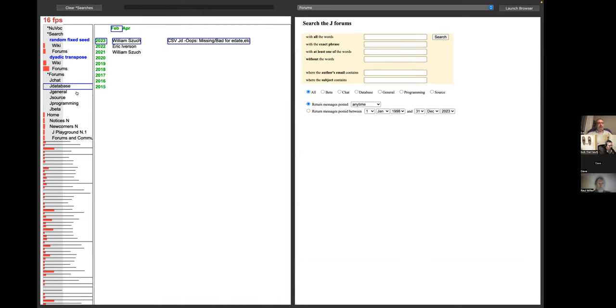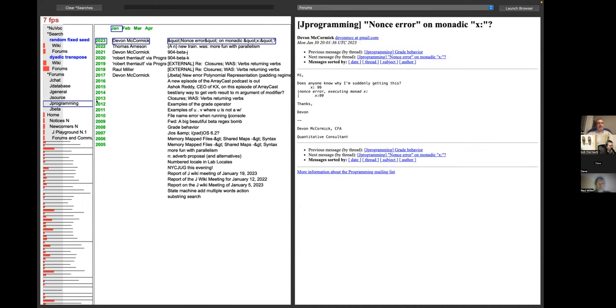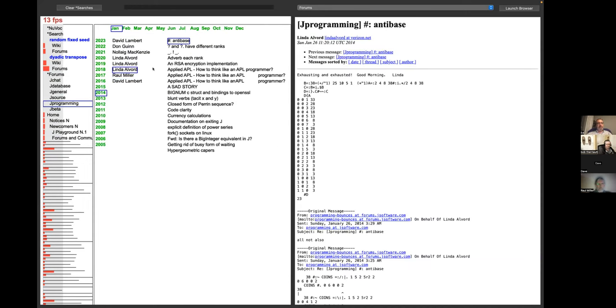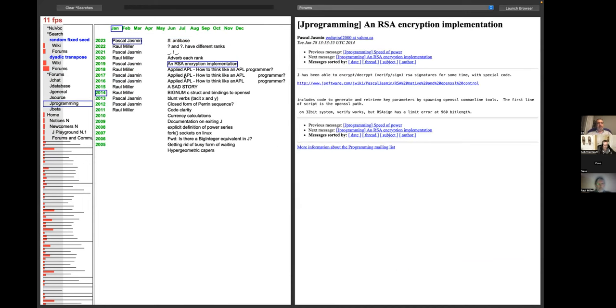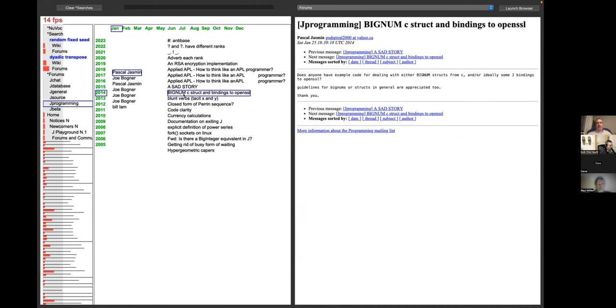Wiki and forums are both supported. And then there's the forums browser as well. That has not changed. And that's the story at this point. That's everything that it does.